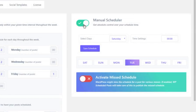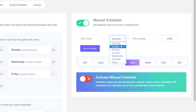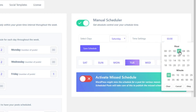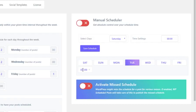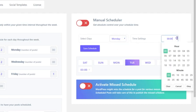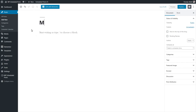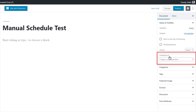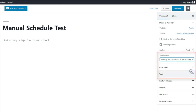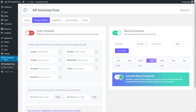If you want a bit more control over your posts, the Manual Scheduler is for you. With this option, you'll select what time you want your post to be published each day. Then, when you're scheduling your next post, WP Scheduled Posts will automatically show you the next available time slot based on your selections. You can also toggle the Activate Missed Schedule option so you can trust a WordPress post will never go unpublished.